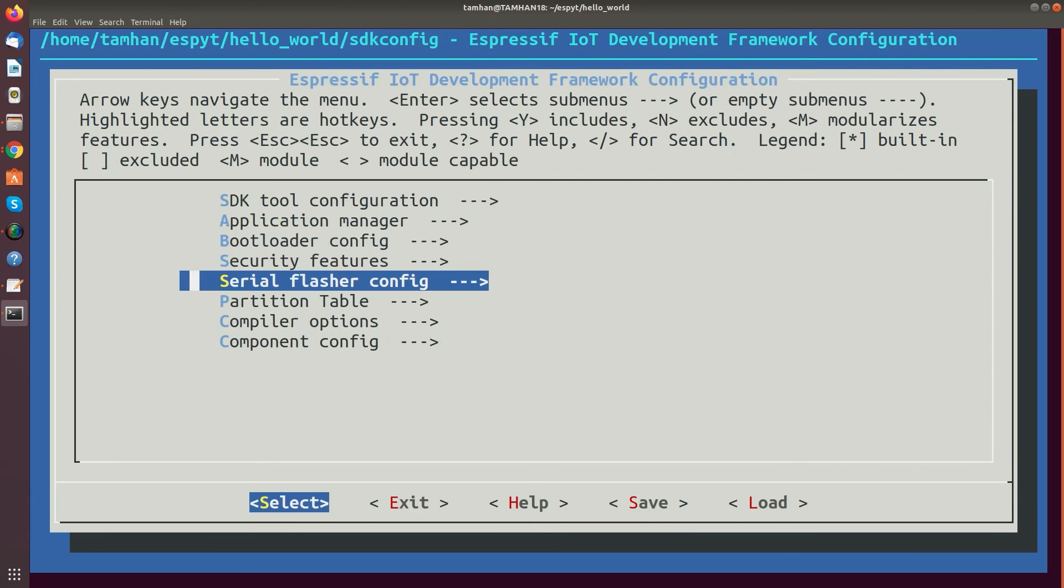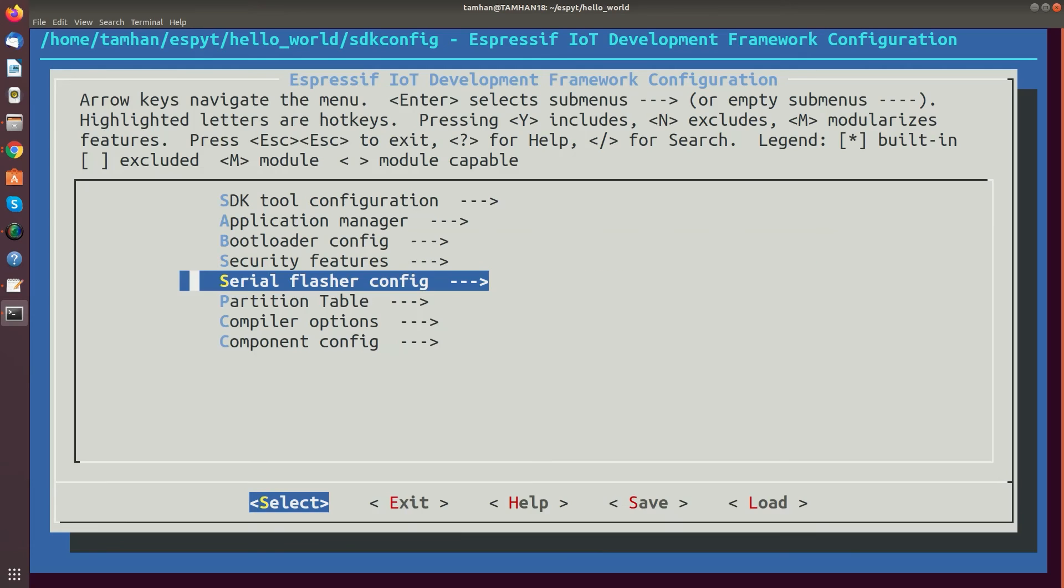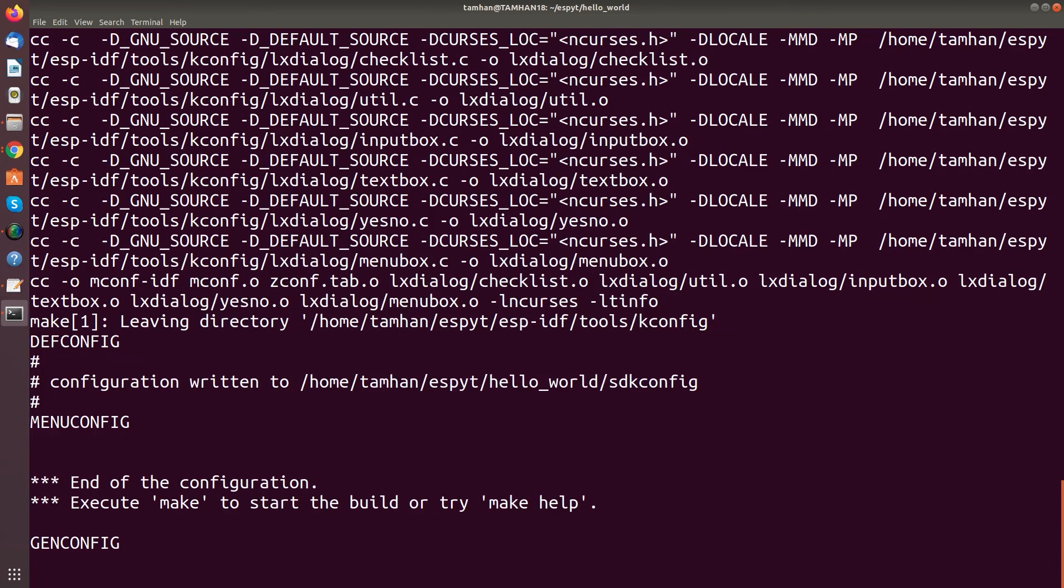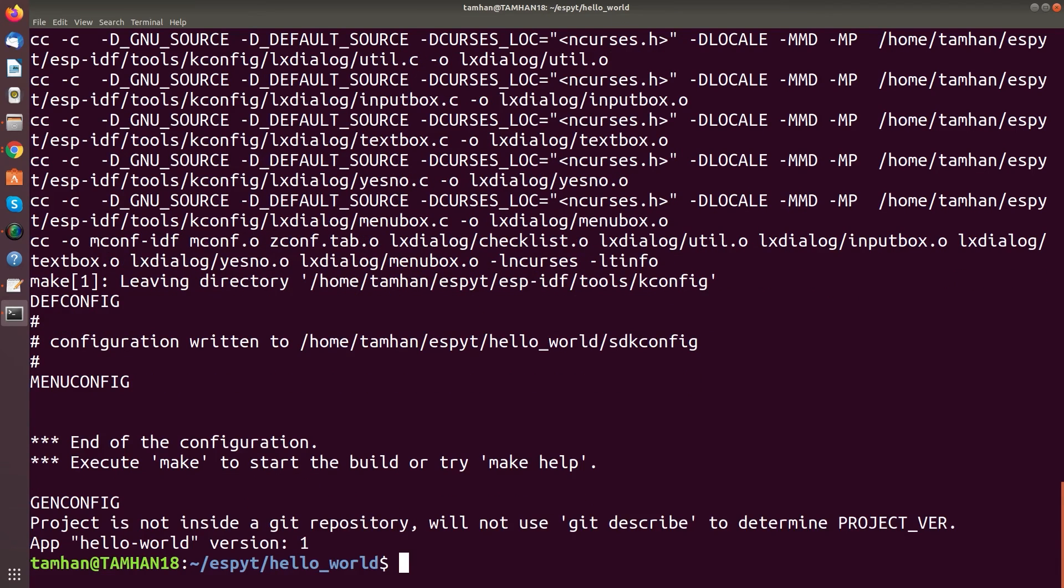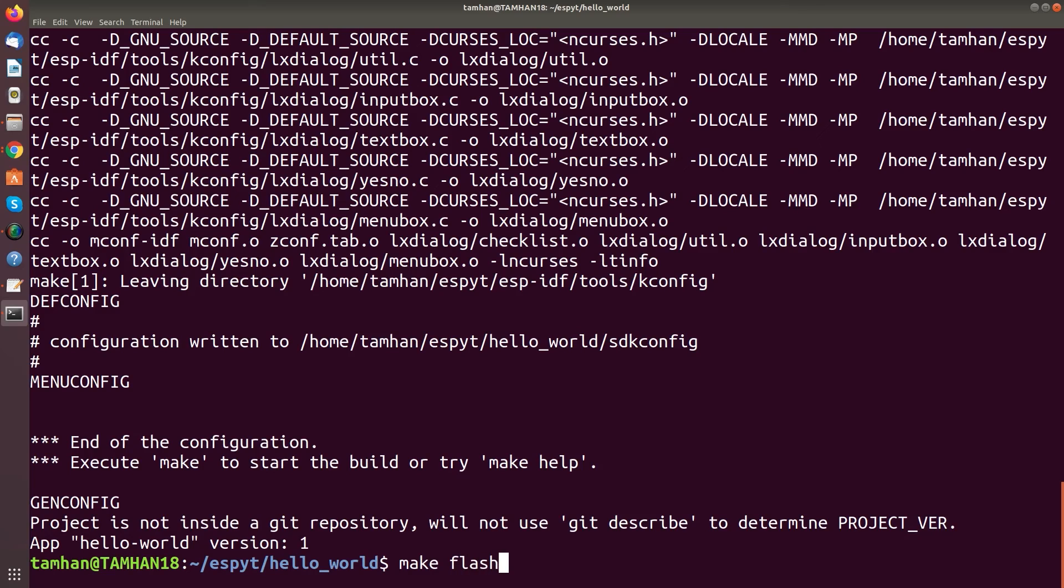And the most important thing is here in serial flasher config where you need to check that we've got the right port. Then we go out with exit. We go for save, ok, exit. And now we've created the compilation configuration. It's basically a configuration file which the IDF environment will then take and will use to judge over the working environment. And now we can basically run make flash and deploy it.